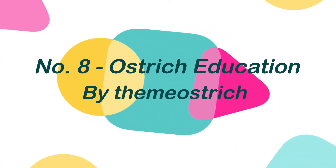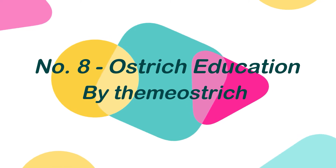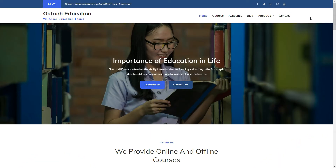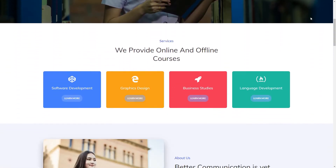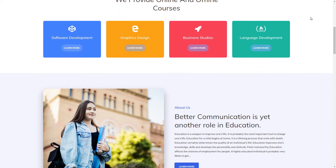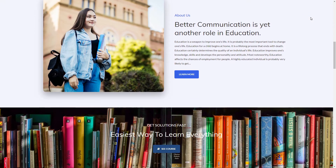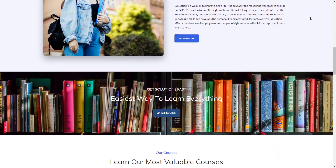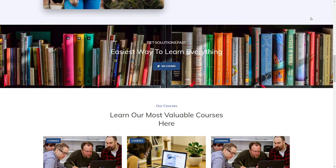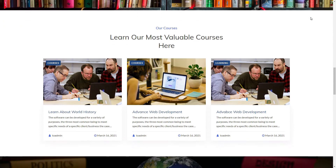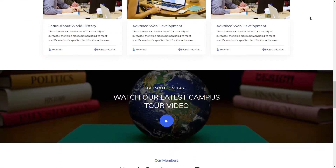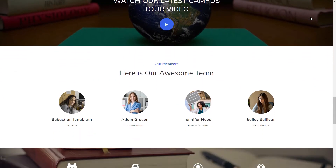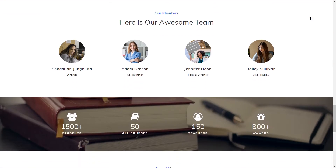Number 8: Ostrich Education by Theme Ostrich. The Ostrich Education is a simple and elegant multipurpose WordPress education theme with a lot of features. It has been meticulously crafted to give it a professional appearance and feel, which makes this theme ideal for online courses, schools, universities, or any other informative website.